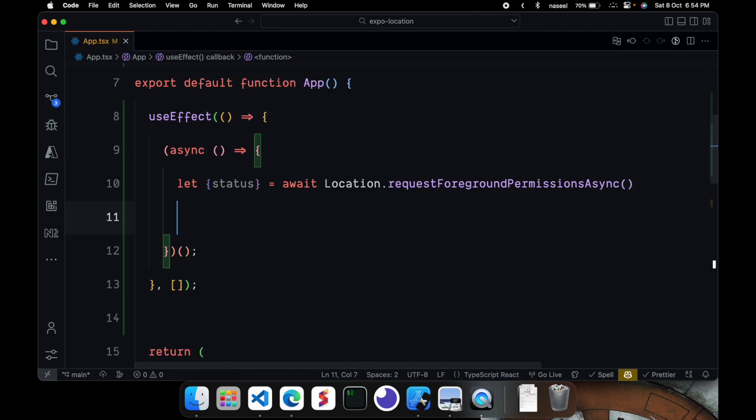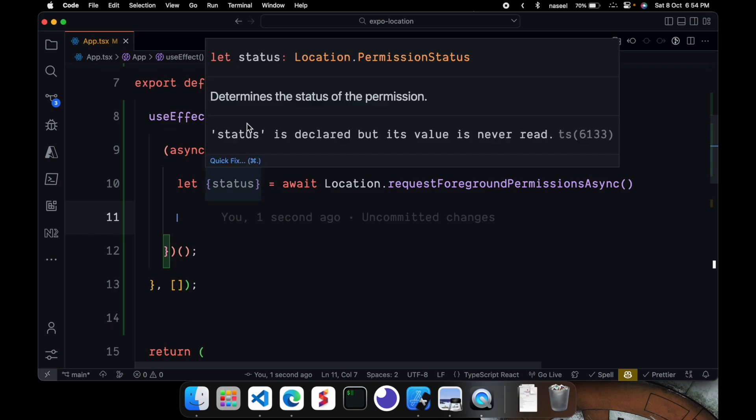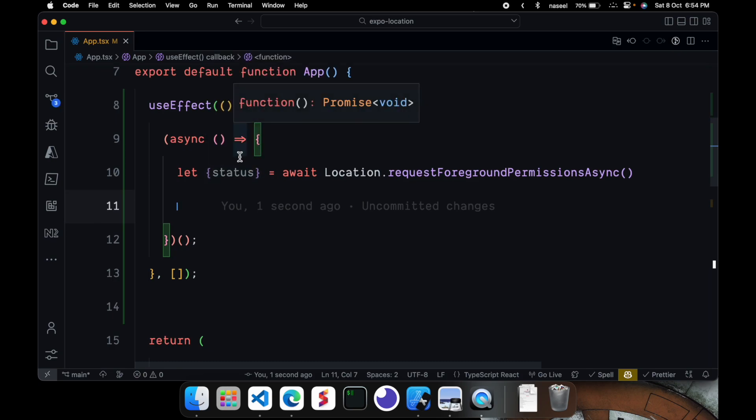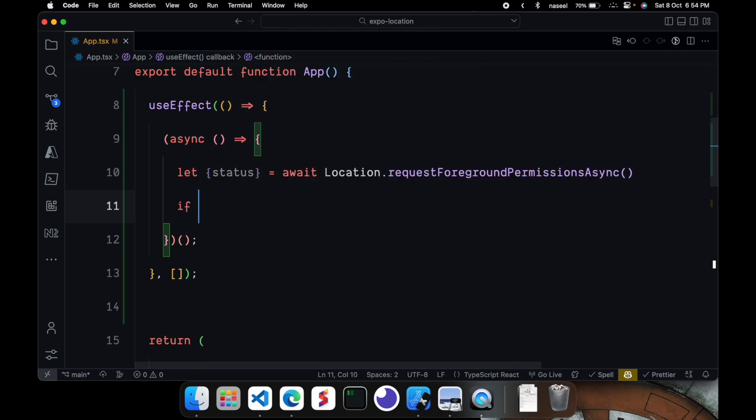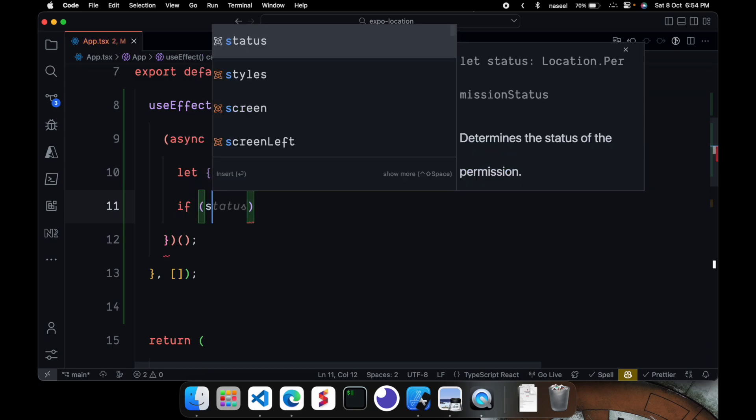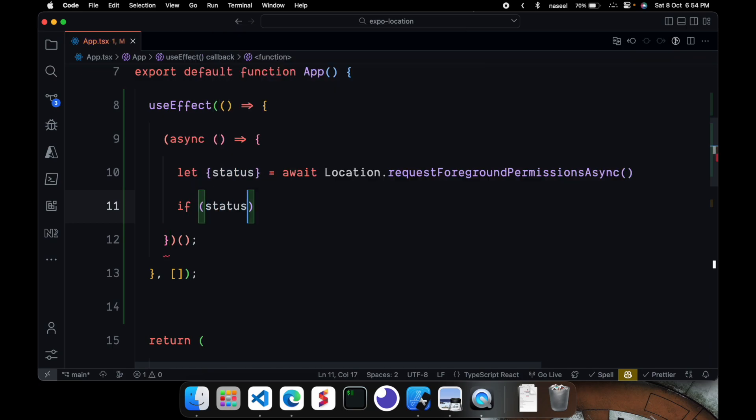So that's going to give us the location. And you can have a check on this and we can find out what kind of answer we get. So we can do if the permission, if the status is granted.